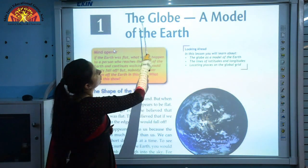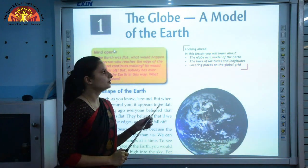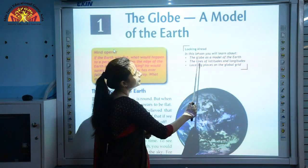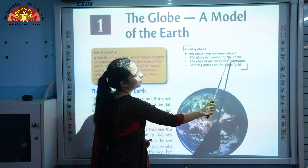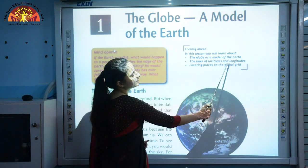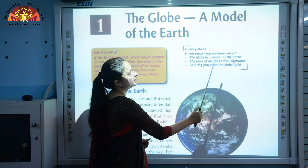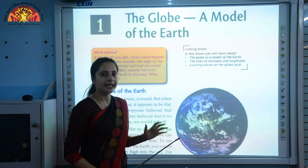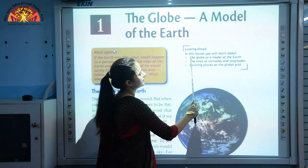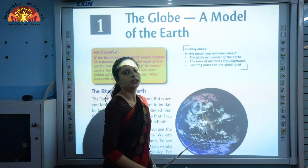The Globe: A Model of the Earth. In this chapter we will be learning about the Globe as a Model of the Earth, the lines of latitudes and longitudes, and locating places on the global grid. In today's video lecture part 1, we will be discussing the topic The Globe as a Model of the Earth.